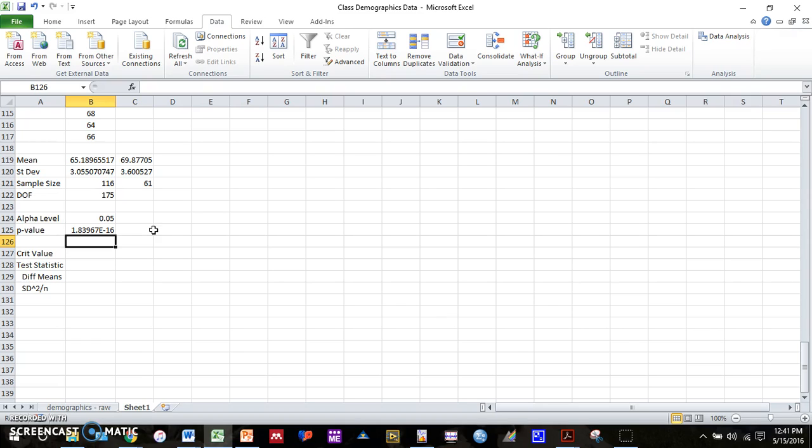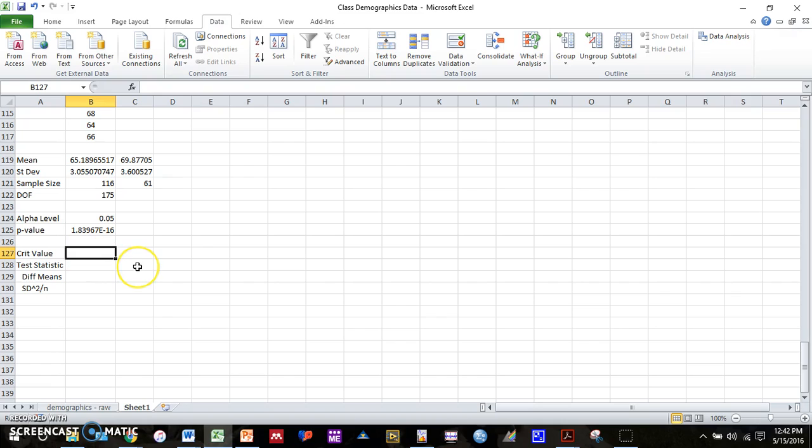So that's the easy way to do a t-test. Whenever you're doing a t-test for future classes, you can simply do that function and compare it to your alpha level, which will, again, generally be 0.05. There's two other values, though, you can compute and compare to do a t-test. And those are your critical value and your test statistic. So I'll show you guys how to compute those values now. And you do need to do this also for your homework.